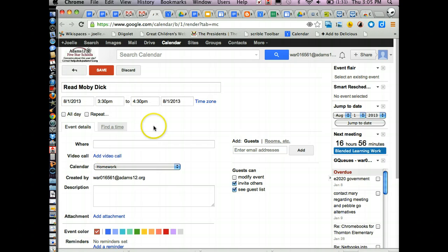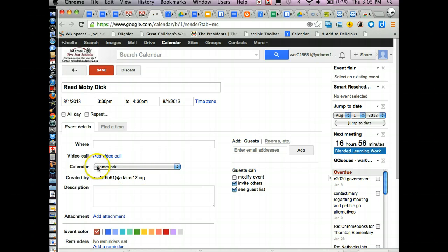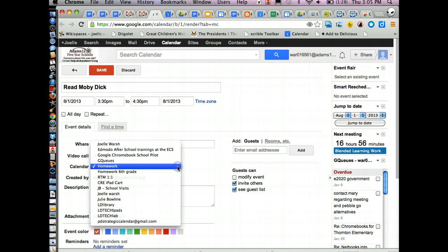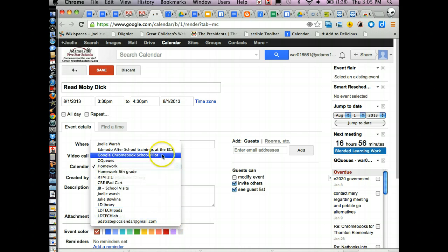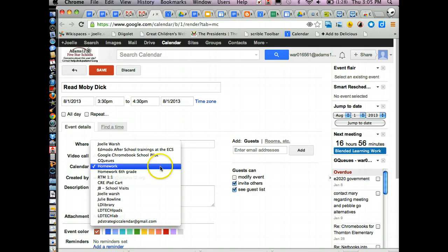You don't have to fill in any of these things. And this is how you can also check what calendar you're on. I am on the homework calendar. If for some reason I wasn't on the right calendar, I could click and change it to any of the calendars that are my calendars.